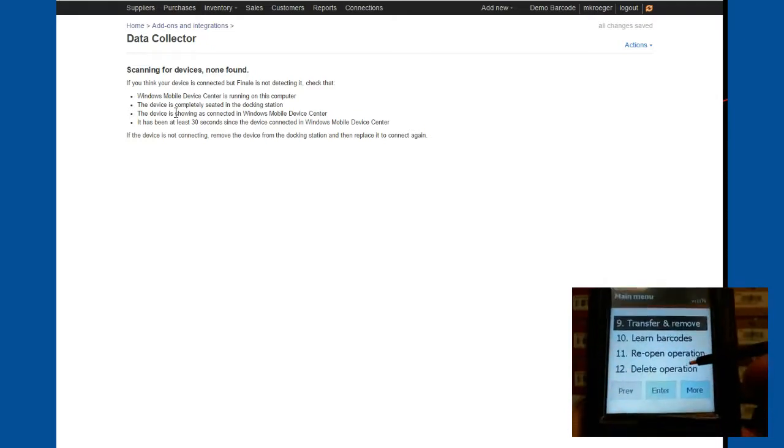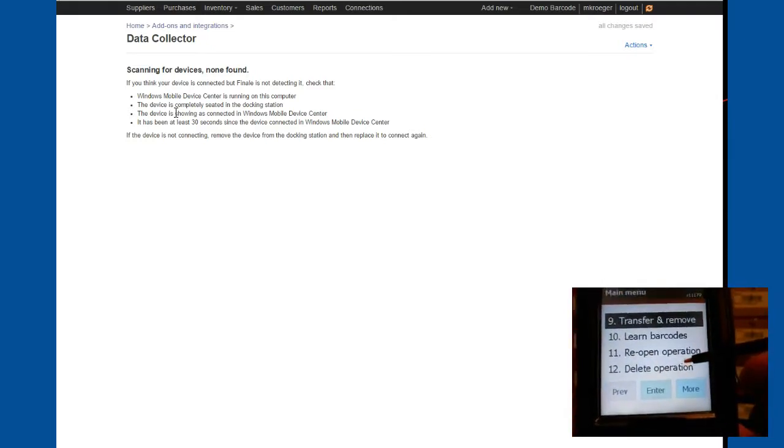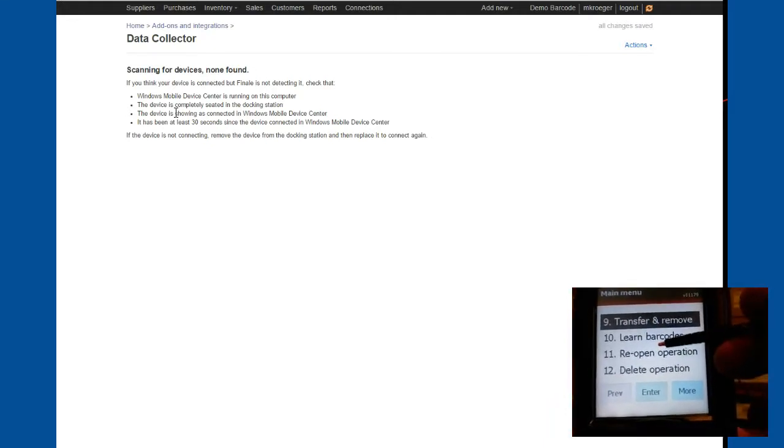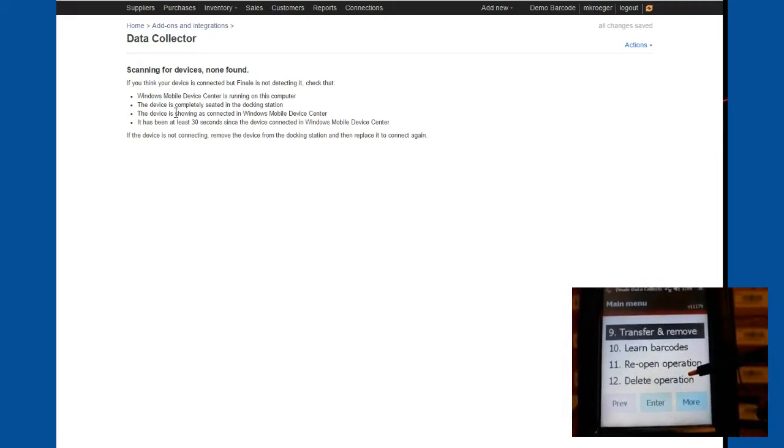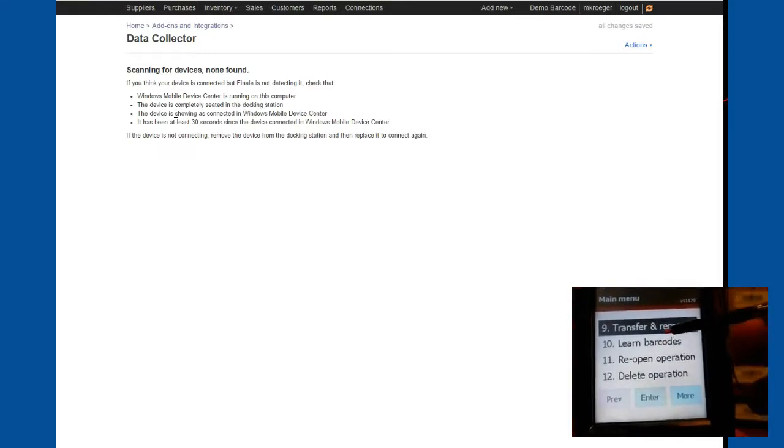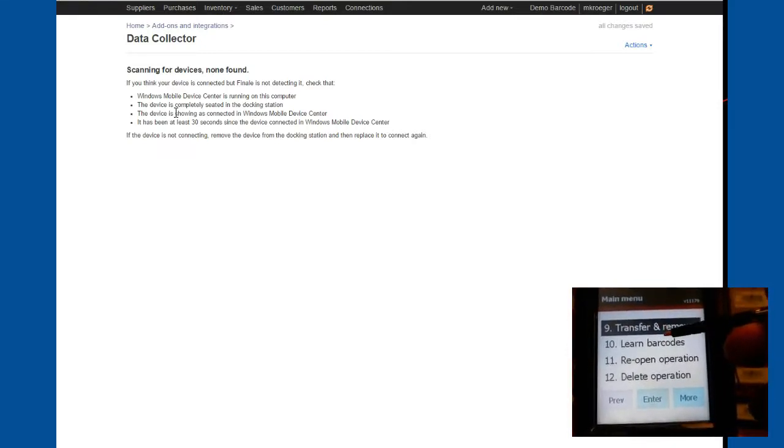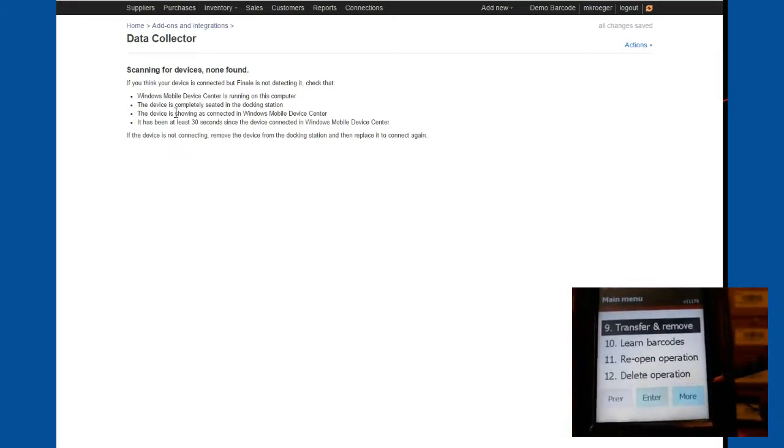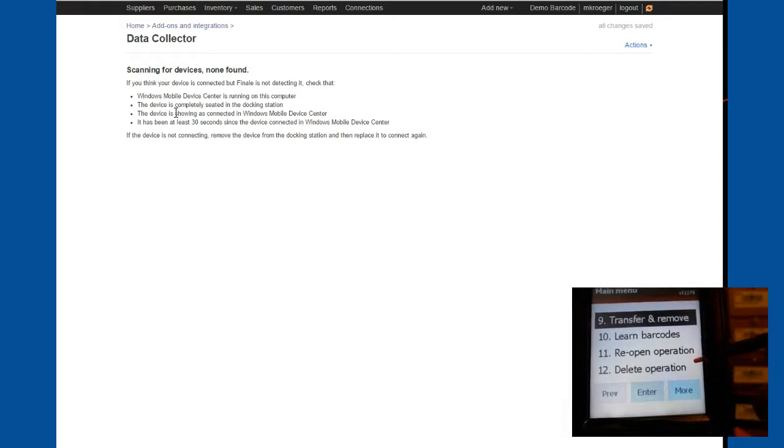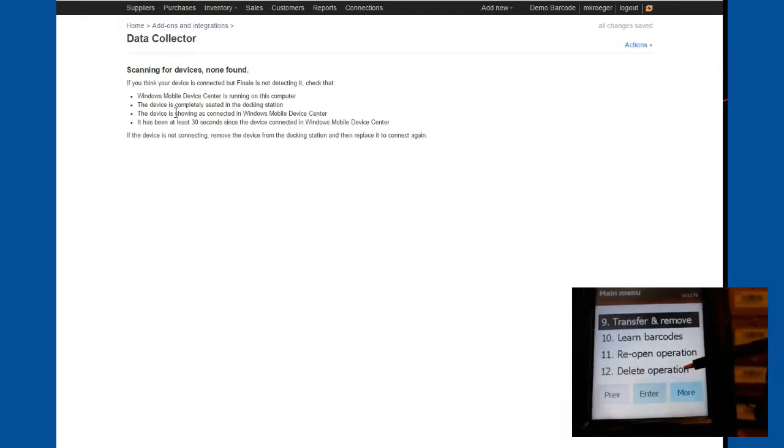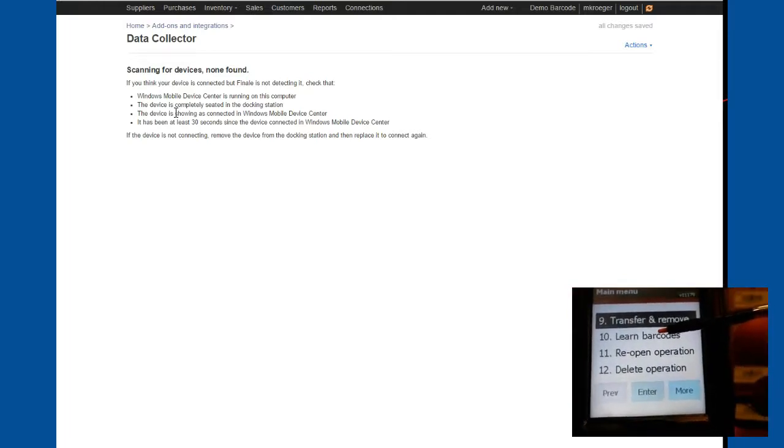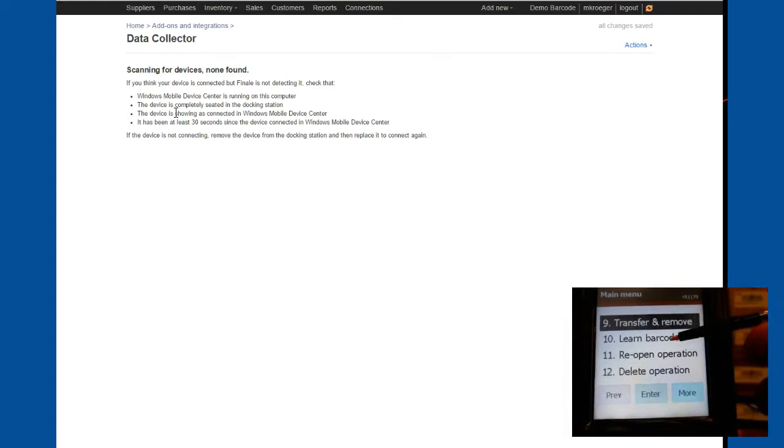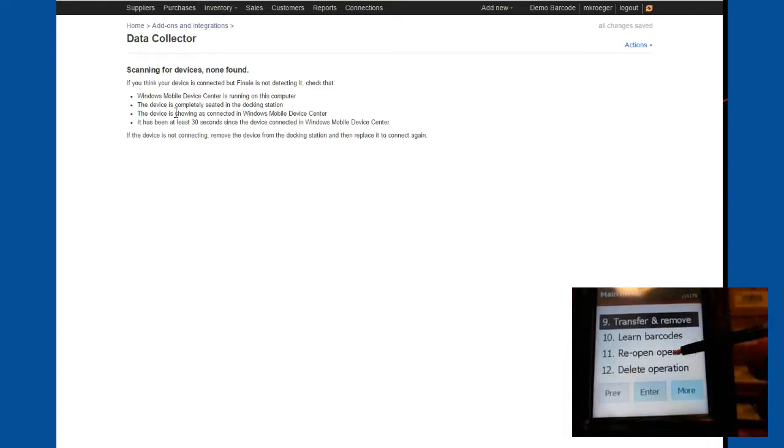You have a transfer and remove function, which is combining a transfer function with a remove function all in one. This is very useful for consignment type operations or for businesses that aren't really selling products, but they need to track the usage or consumption. Learn barcode operation is a fantastic feature of the mobile barcode app. It actually allows you to learn UPC barcodes or the barcodes that are already on your products from the manufacturers and associate them with the products in your finale inventory application.